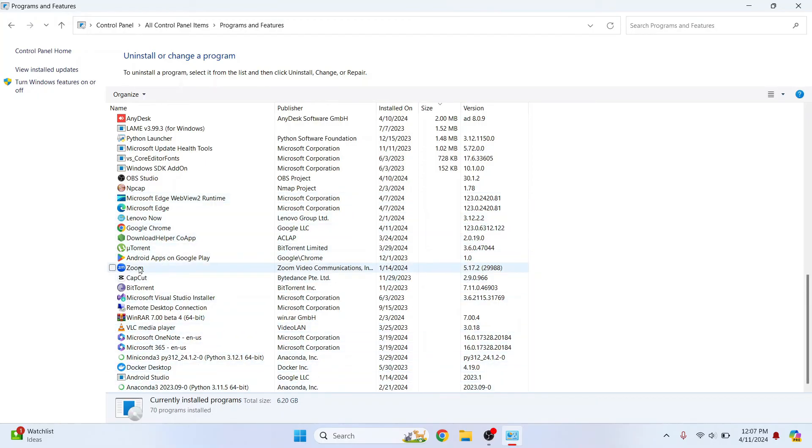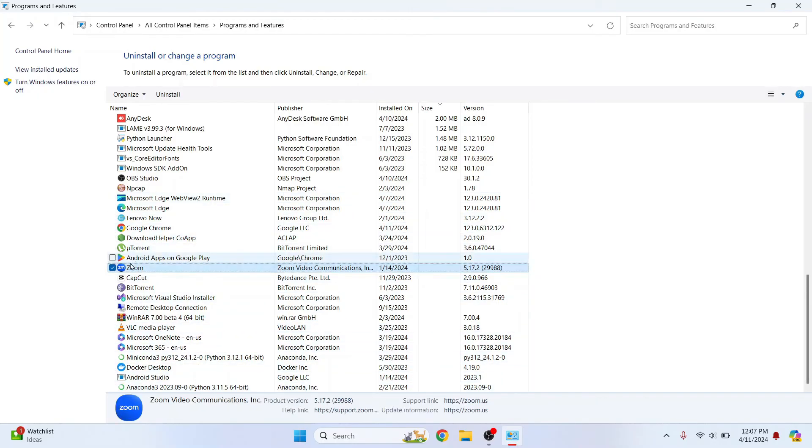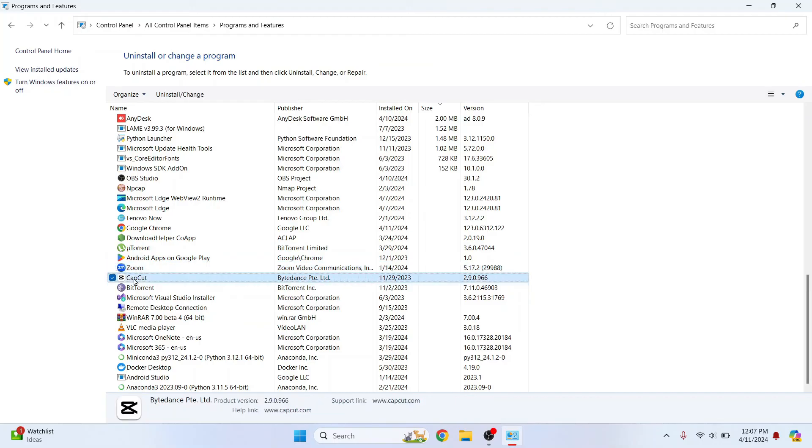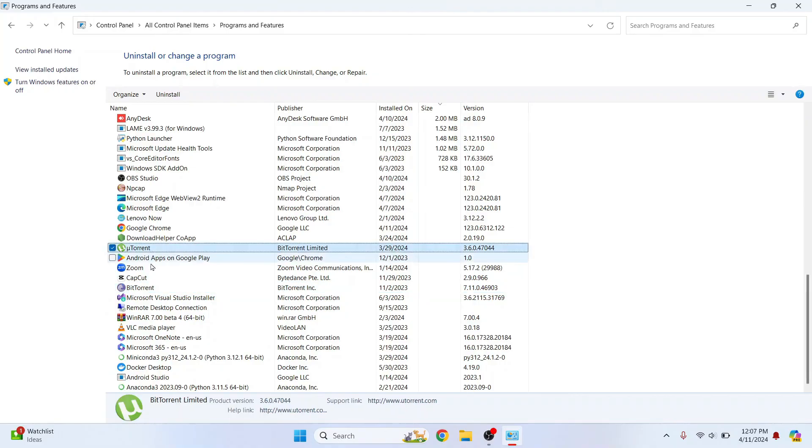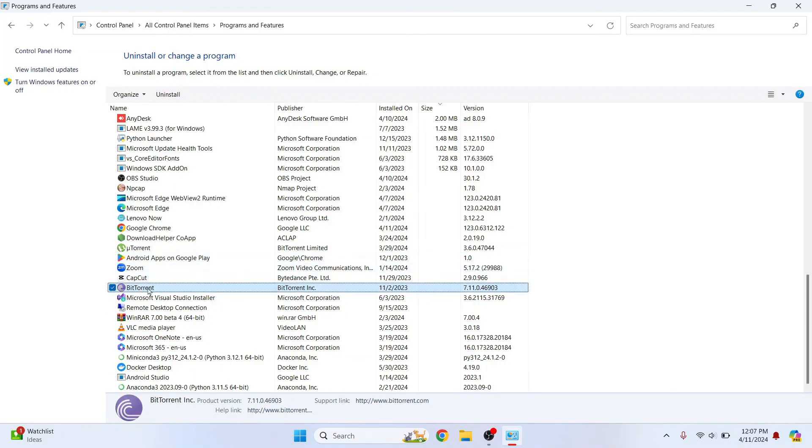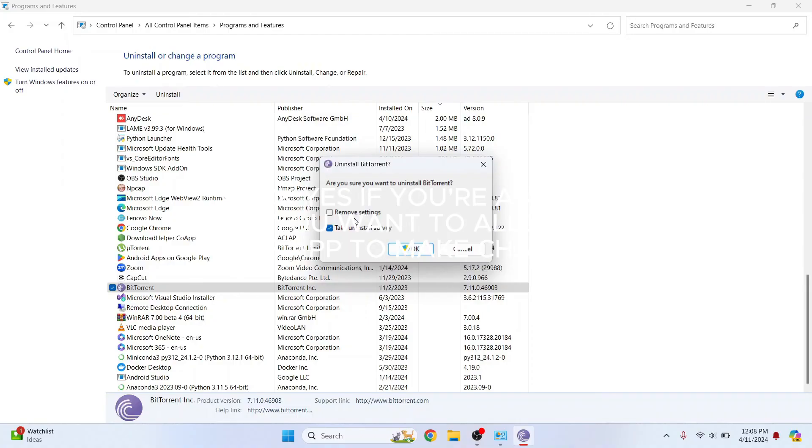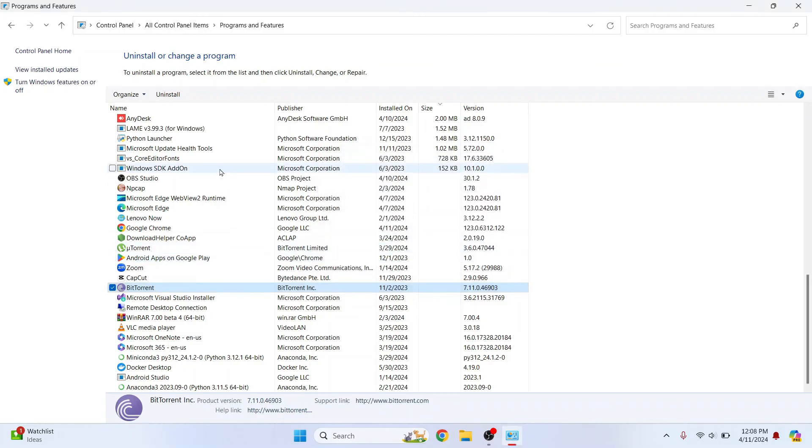So, for example, I have this Zoom, CapCut, BitTorrent that I don't use. And see, I have BitTorrent and uTorrent both here. So, both are used to download torrents. So, I'll uninstall this one. Because I can only use one, no need to have both to install torrents, right?